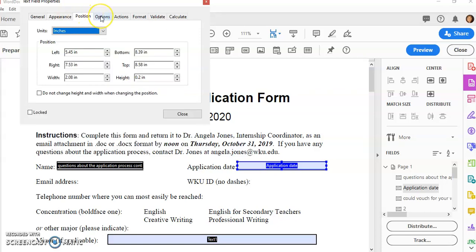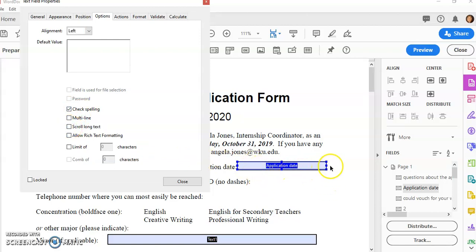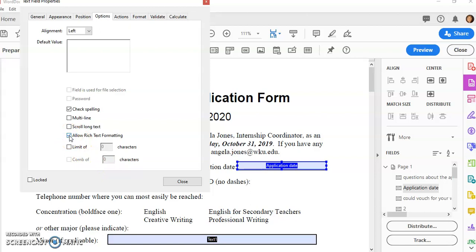Position I don't pay too much attention to, but underneath options I will allow them to check the spelling. I don't want to scroll long text; that means that if they type multi-lines here I'd have a scroll bar, and then if I printed out this form I wouldn't see anything below the scroll. This is not a multi-line item, but I do want to allow rich text formatting, that means they can bold and italicize things. I could also limit this to a specific number of characters so people don't type on forever and are succinct in their answers.